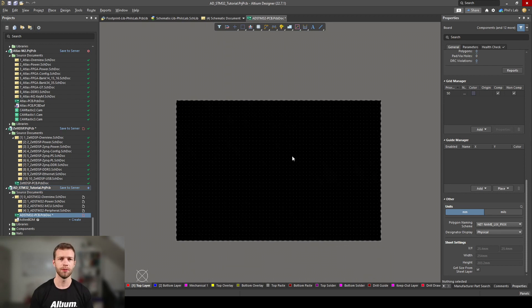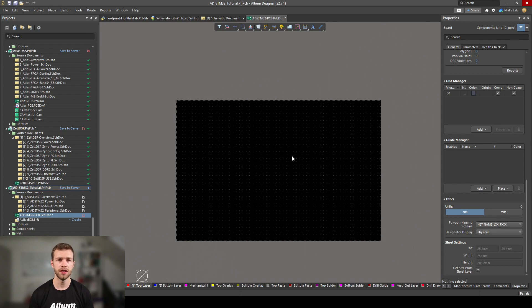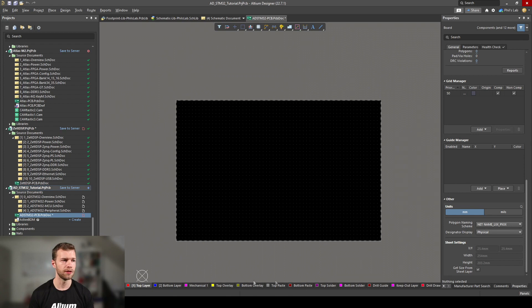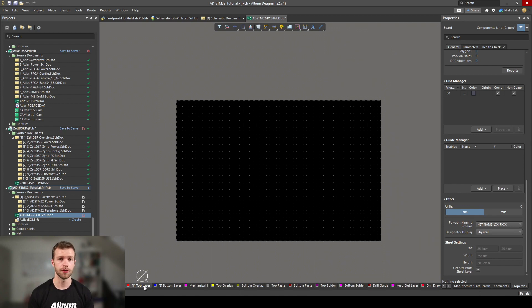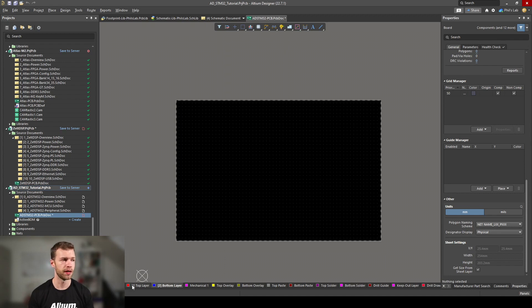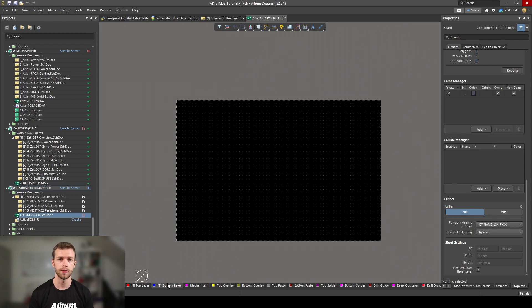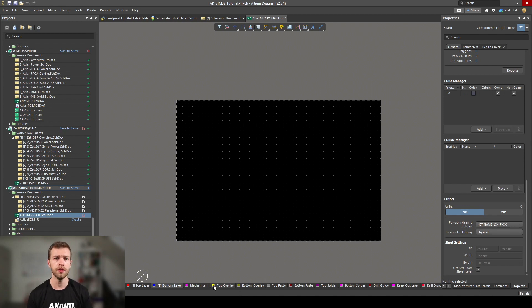Before we can import our components, I like to set up my board and my design rules. For our board we're probably only going to need two layers, and that is the default setting. On the bottom of Altium Designer, I can see my various layers I have in my design. One is my top layer, which is my top copper, two is my bottom layer, which is my bottom copper, and I can click on those to change the layer, for example when I'm routing or laying out components.